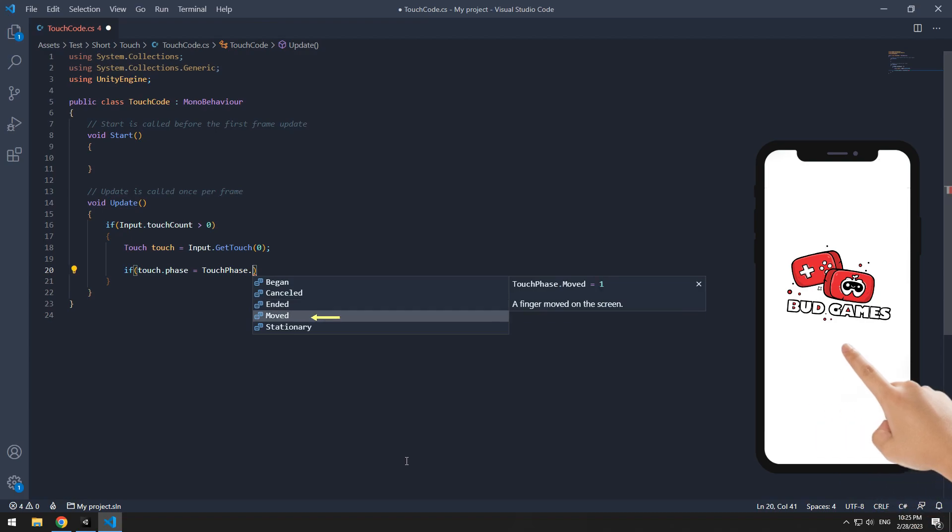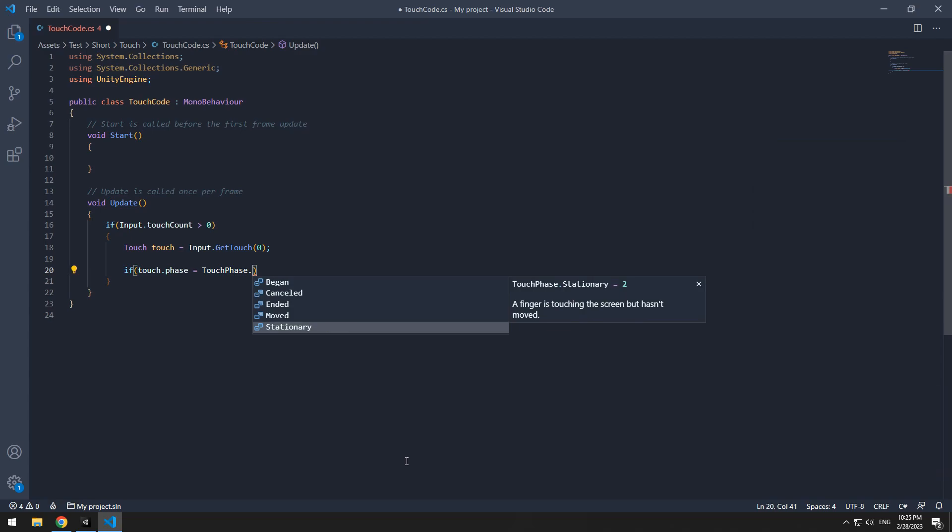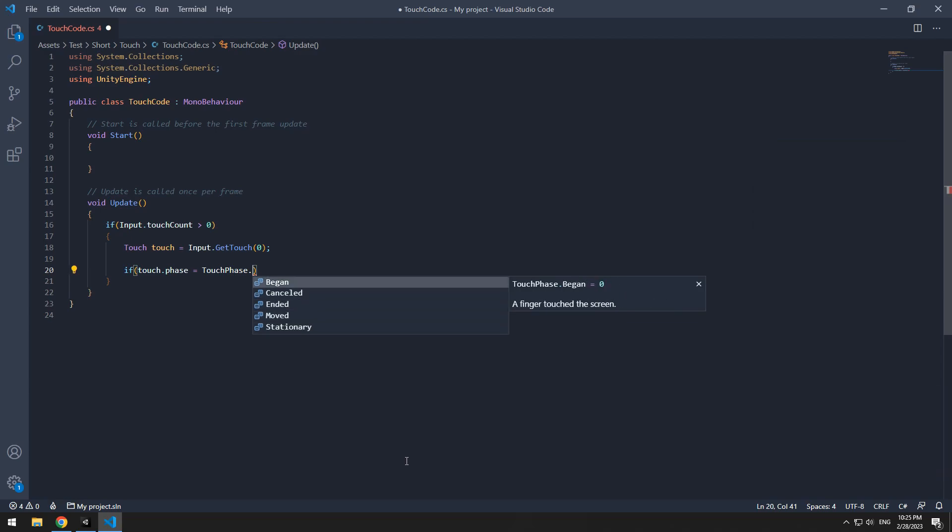If finger be on screen and moves, moved will run. And if your finger was on screen, but it was static, stationary will run. You can use any of this. I use began.